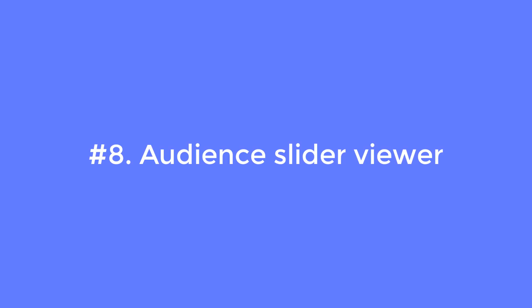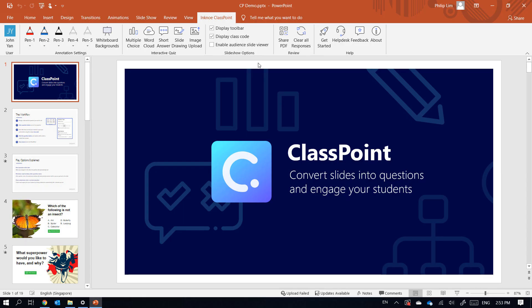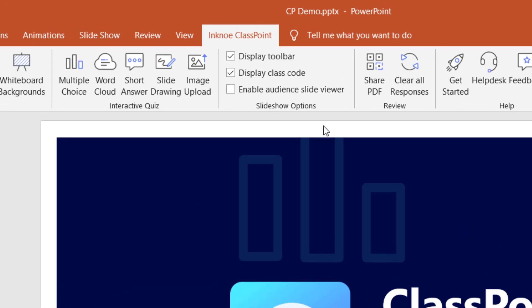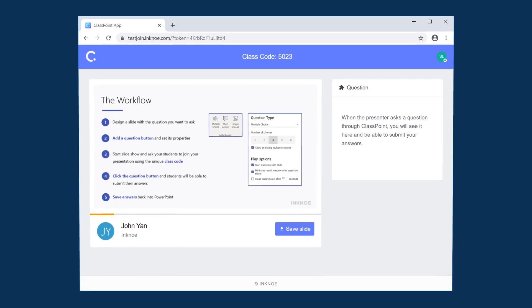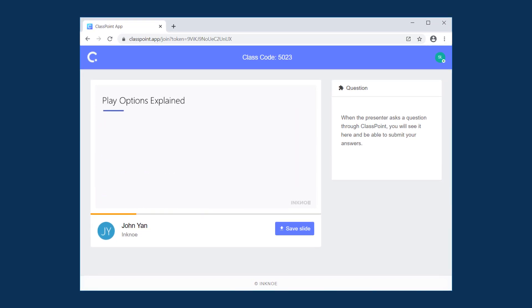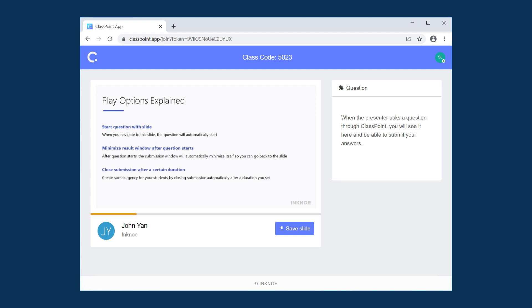Number eight: audience slide viewer. If you look at the slideshow options, you can see one additional checkbox — 'enable audience slide viewer.' If you check it, students will be able to see your current slide and better follow along with your presentation. Slide animation is perfectly supported, and students can also download the slides as needed. However, if you don't want to share your slides this way, you can simply uncheck this box.